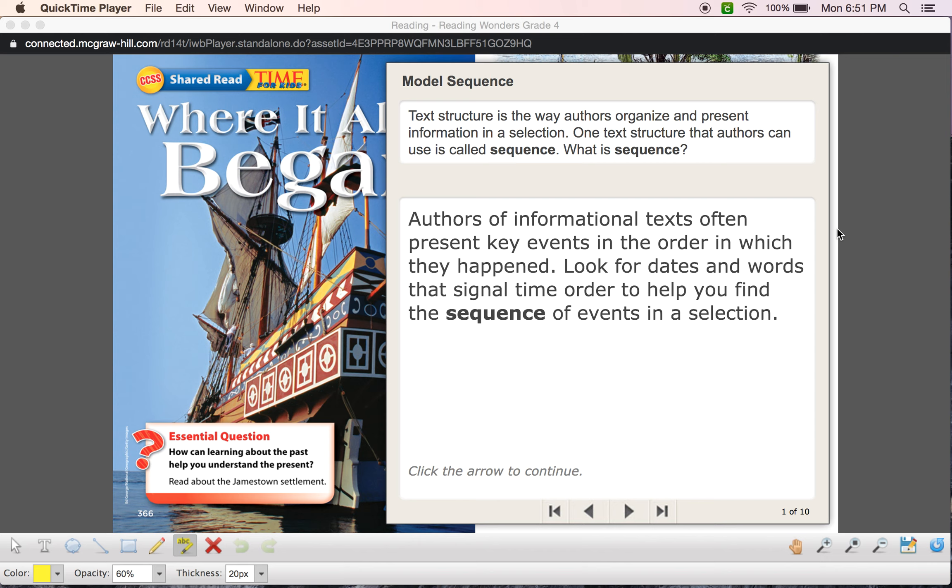So let's talk about sequence text structure. We've already heard text structure, right? Text structure is the way the authors organize or present the information in a text. It's basically the pieces that they use to create their text. Those pieces could be description, it could be cause and effect, it could be problem and solution, it could be sequence. So in this case, the author used the sequence pieces to put his or her text together.